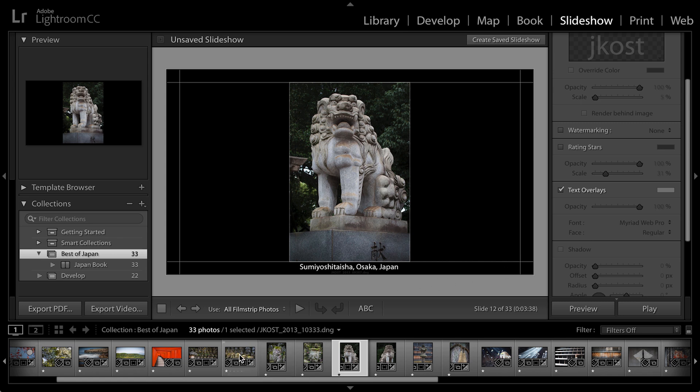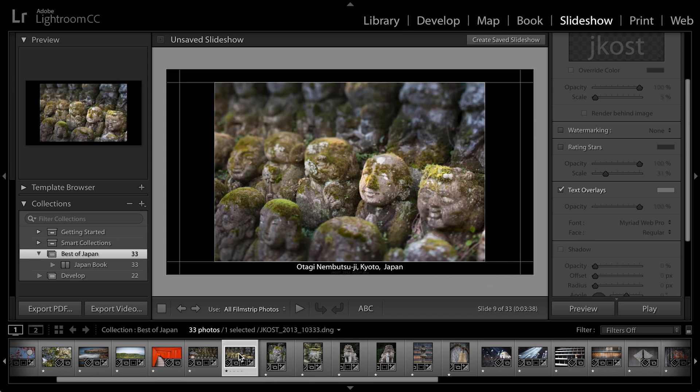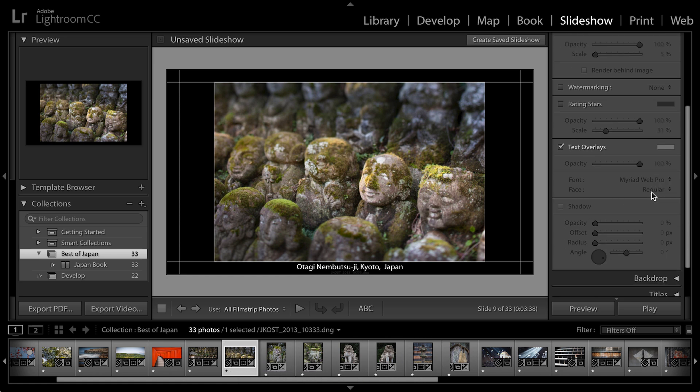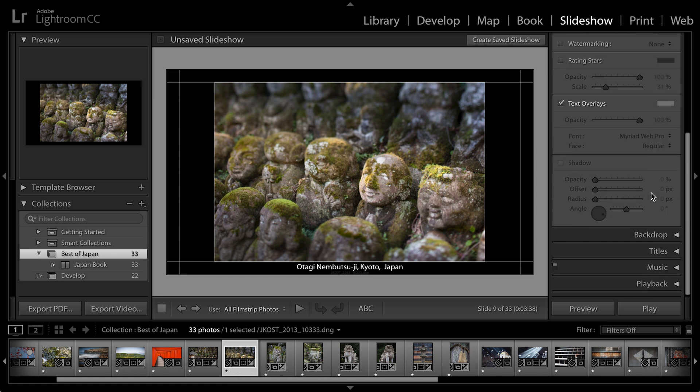And I'll move my guides up a little to make my image a little smaller. But watch, as I move to another image, you can see that Lightroom's looking at the metadata for that image and will automatically update the text overlay for me.